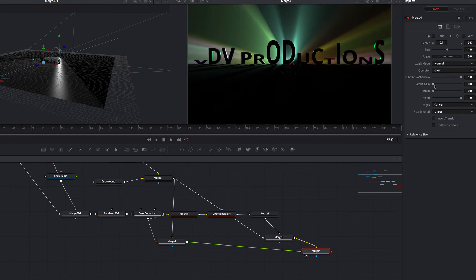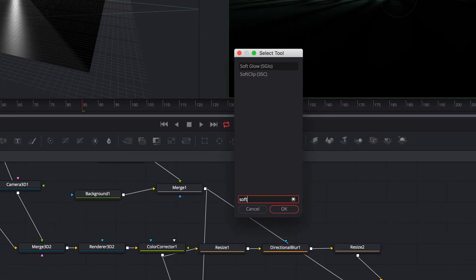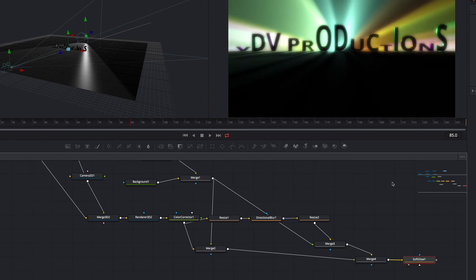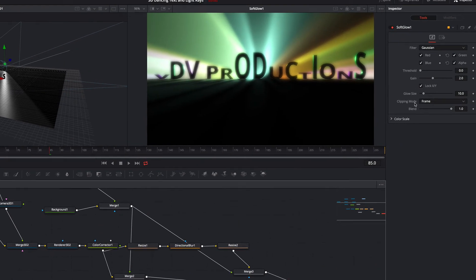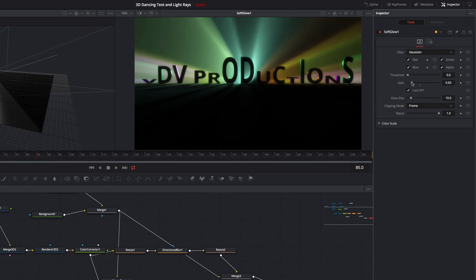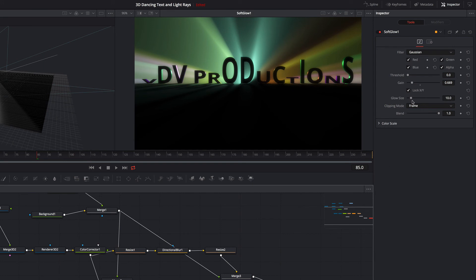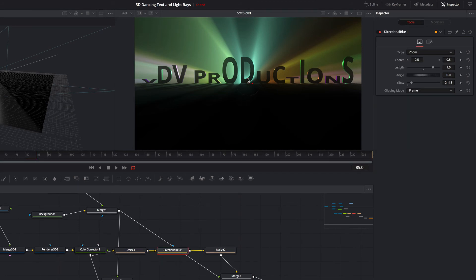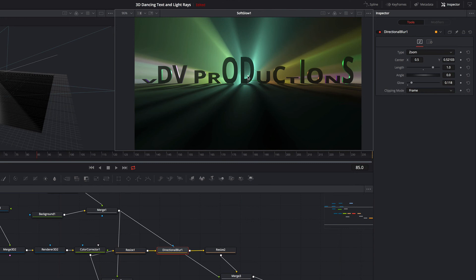To add more glow we add a Soft Glow node directly after the Merge 4 node. Here we decrease the gain property and increase the glow size a little bit. What we would like is that the blur comes more from the center, therefore we adjust the position.